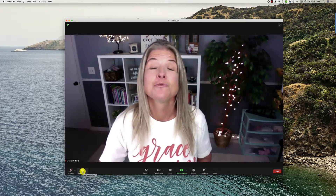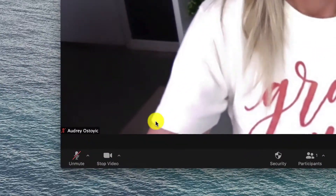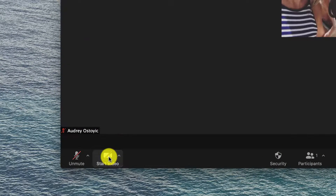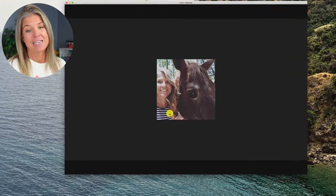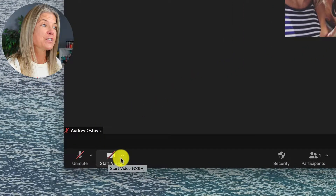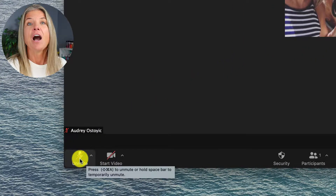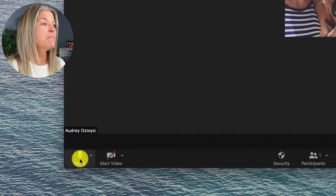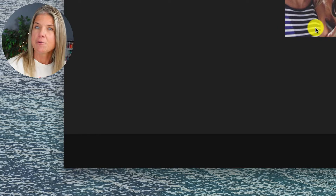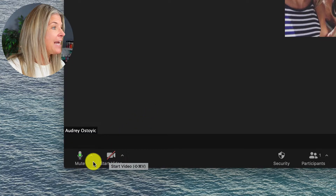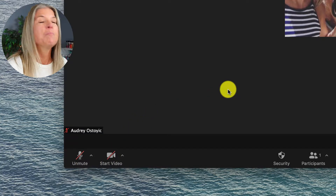Now, in order to turn the video off, you're going to simply click on Stop Video. Muting and unmuting yourself is just as easy. To the left of Start Video, it says Unmute. I'm going to unmute myself and now everybody in the meeting can hear me. To mute myself again, I'm just going to click on Mute, and that's it. That's how you mute and unmute yourself and turn on and off your video.